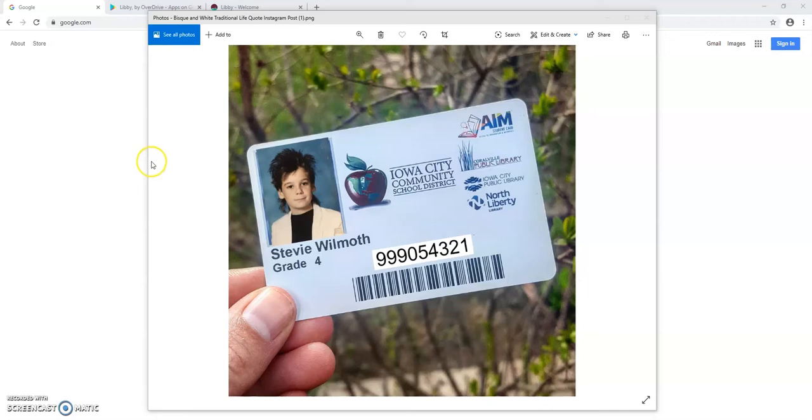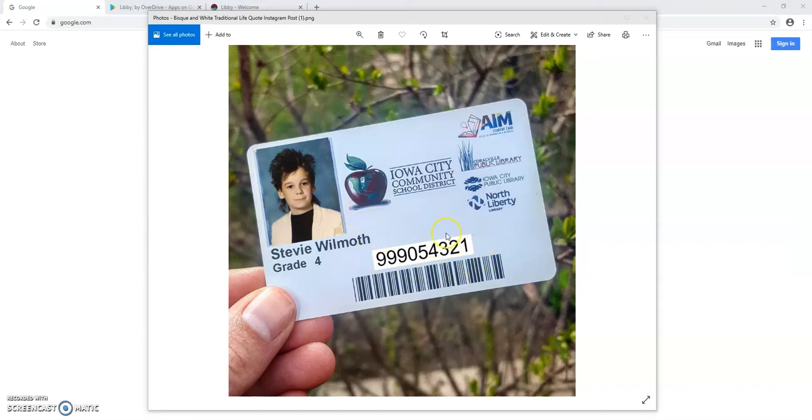So this is what the card looks like. You can see the cute little picture of an ICCSD student there and the important thing for our purposes today is this number above the barcode.